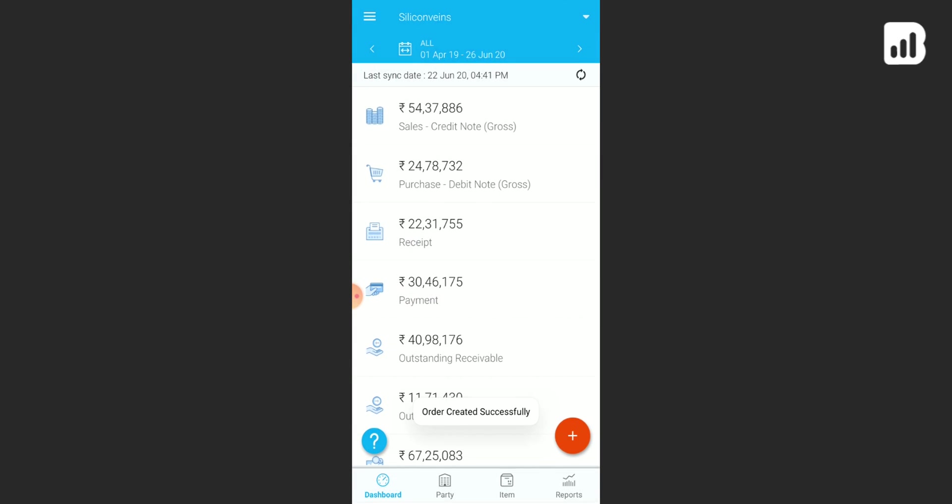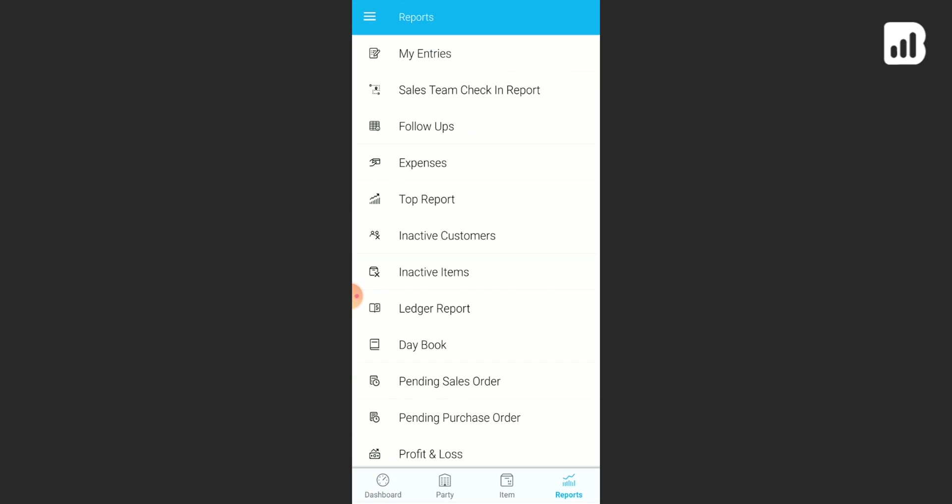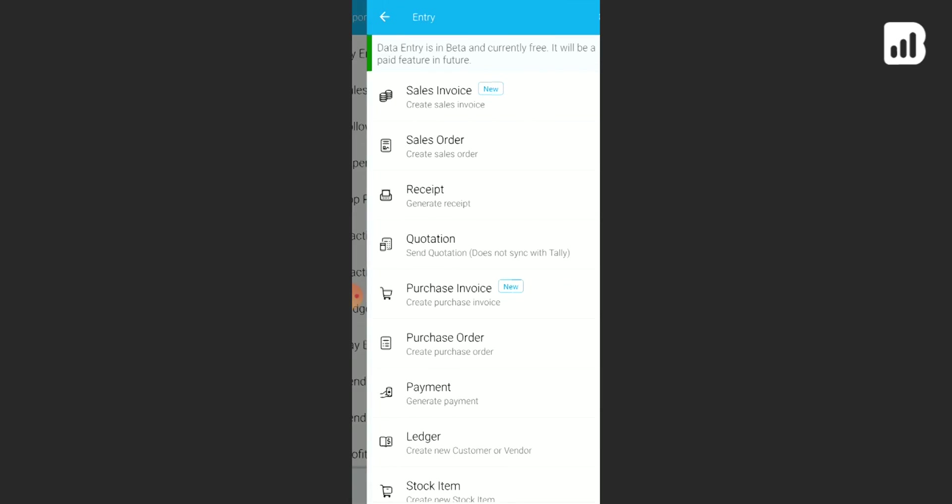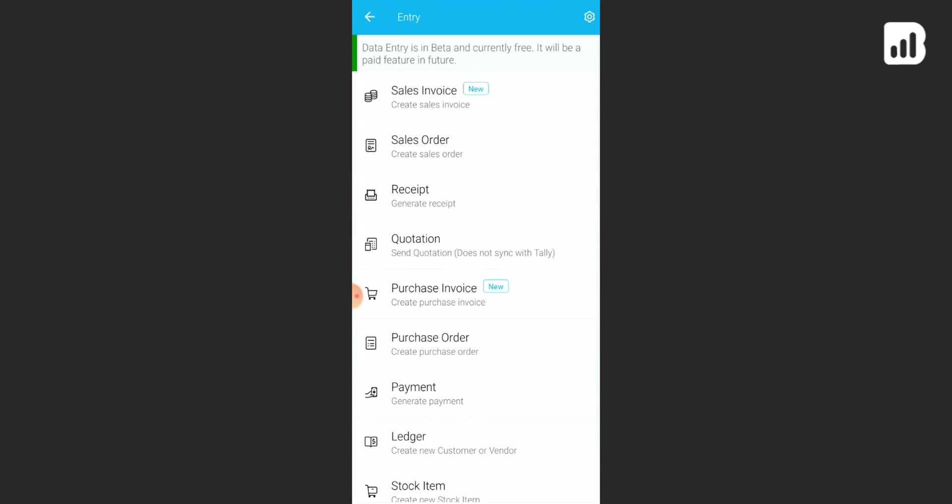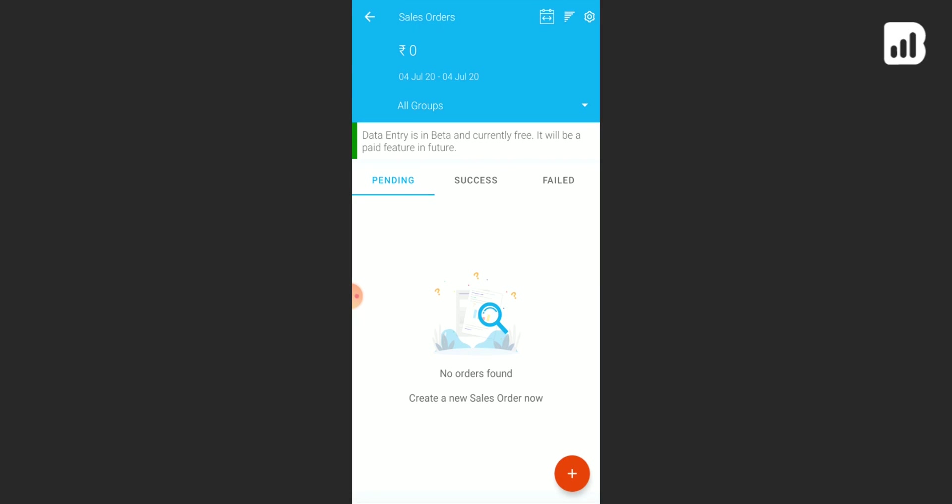Now to view the status of this order, simply click on reports. Under reports, go to my entries, and under my entries go to sales order. Now here you will be able to see all your sales orders.